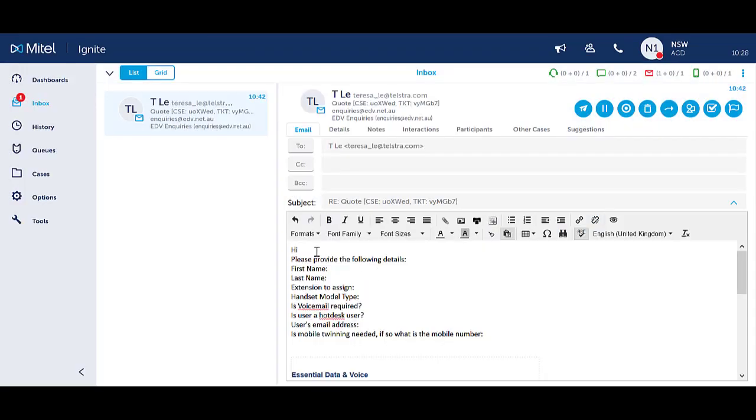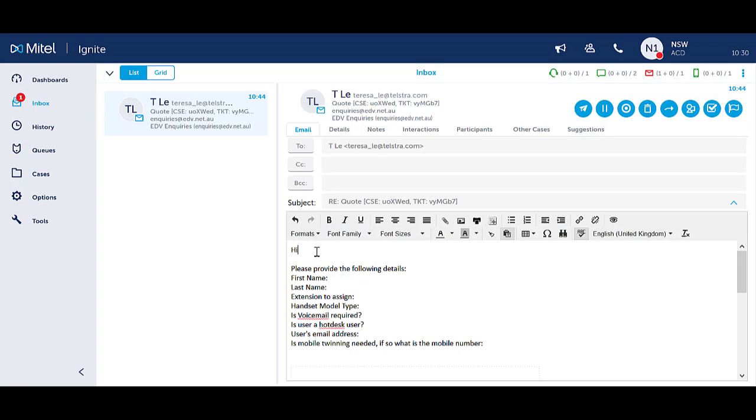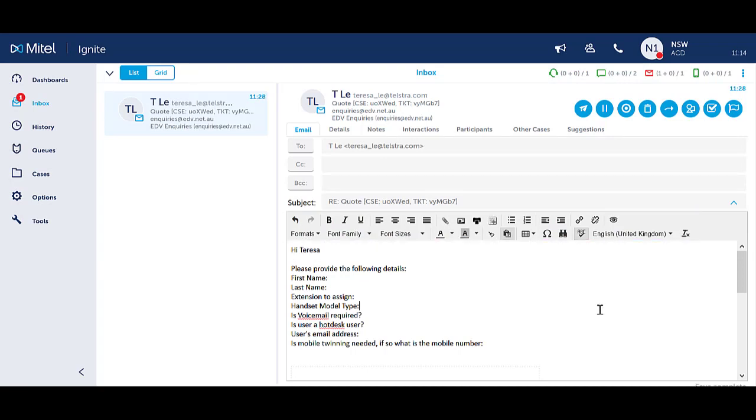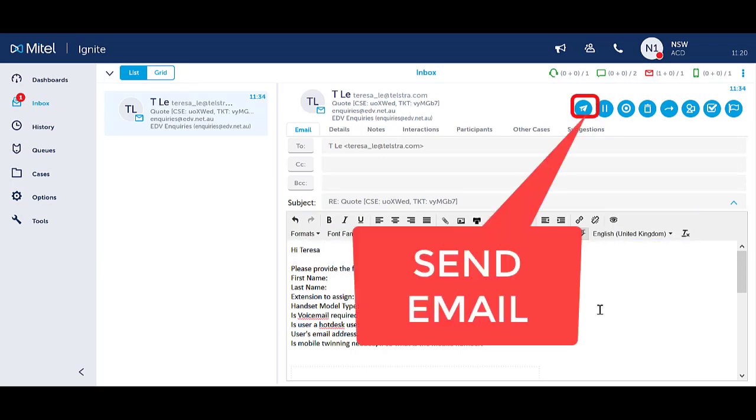Add additional information to the email as required. You can use any formatting tools available to you in Ignite. Select the blue Send icon to send the email off.